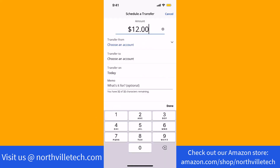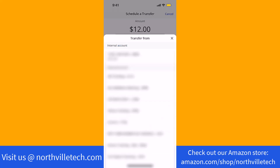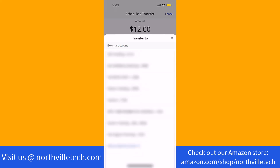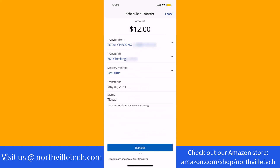First, enter the amount you wish to transfer. Next, select the transfer from and transfer to accounts. After that, select a delivery method — it must be real-time.